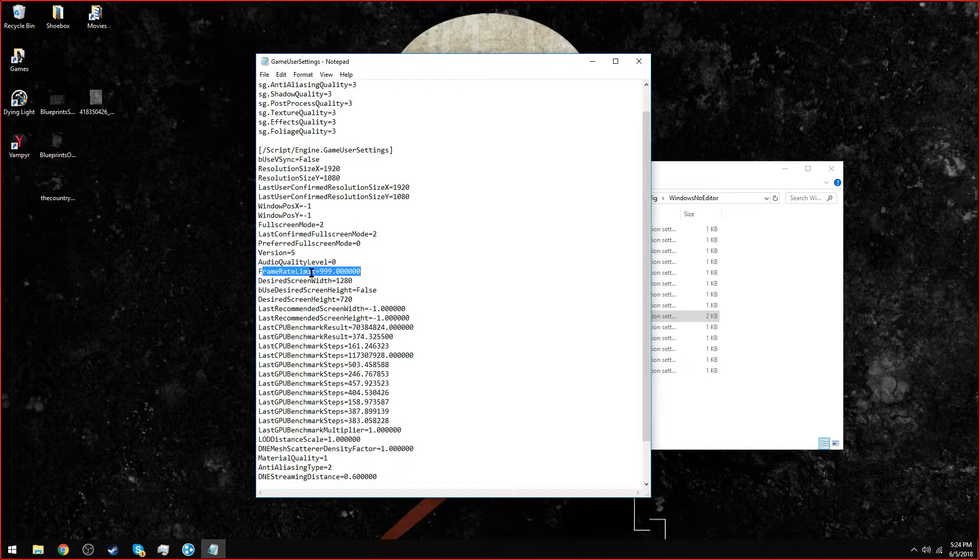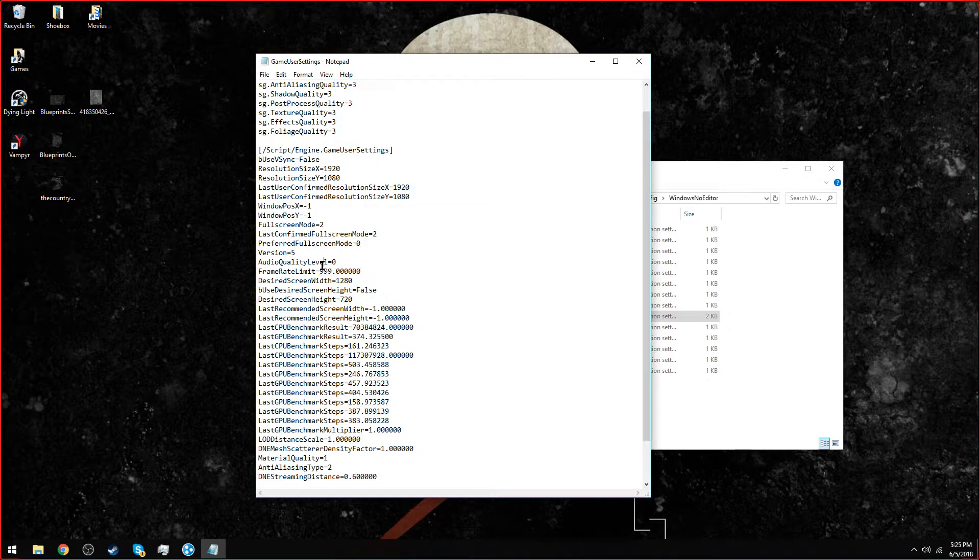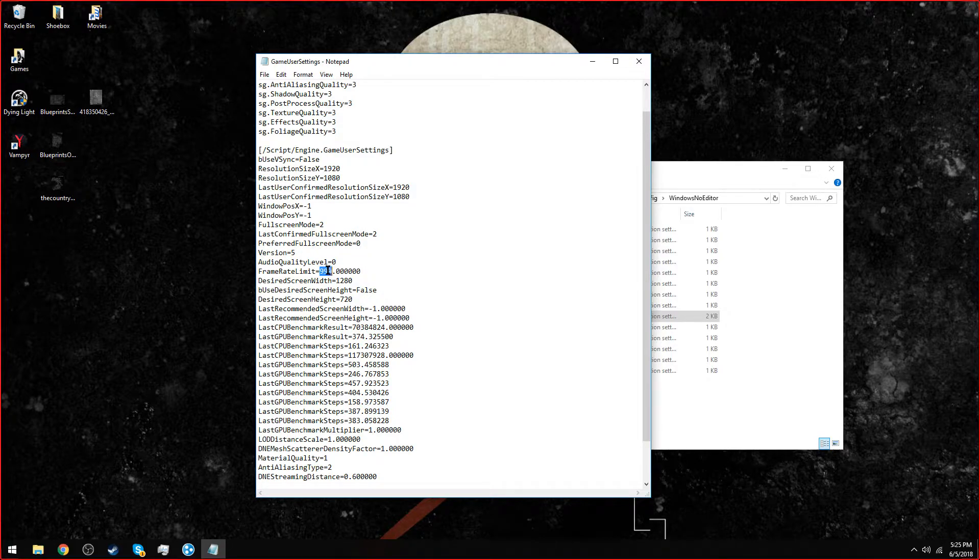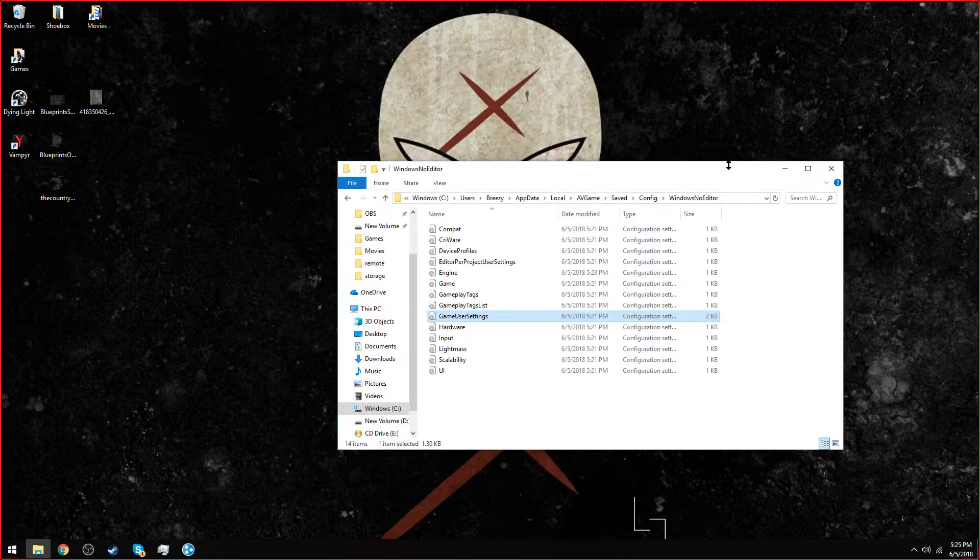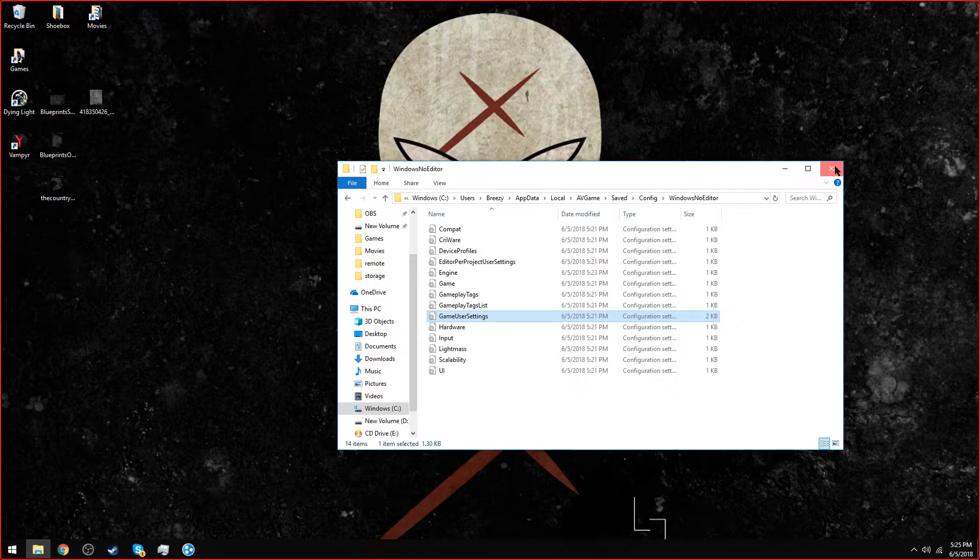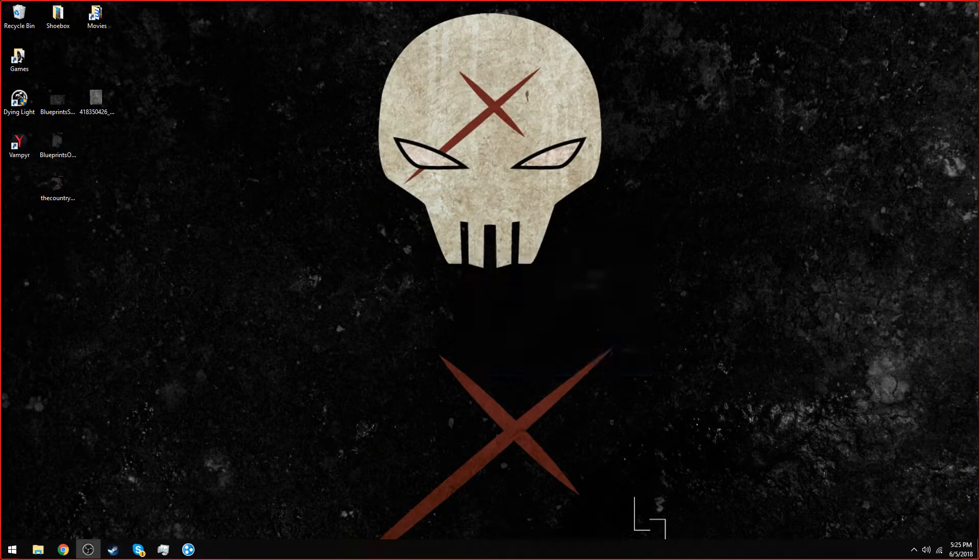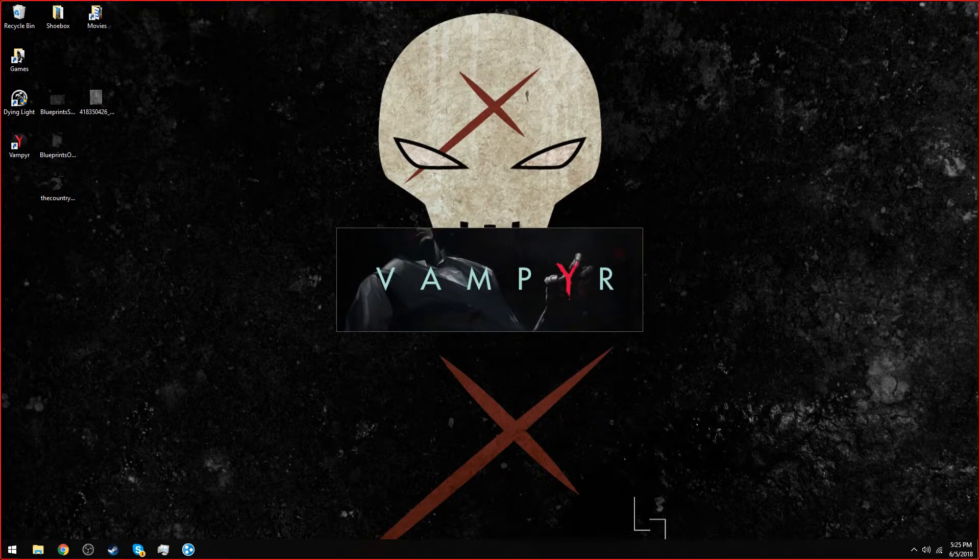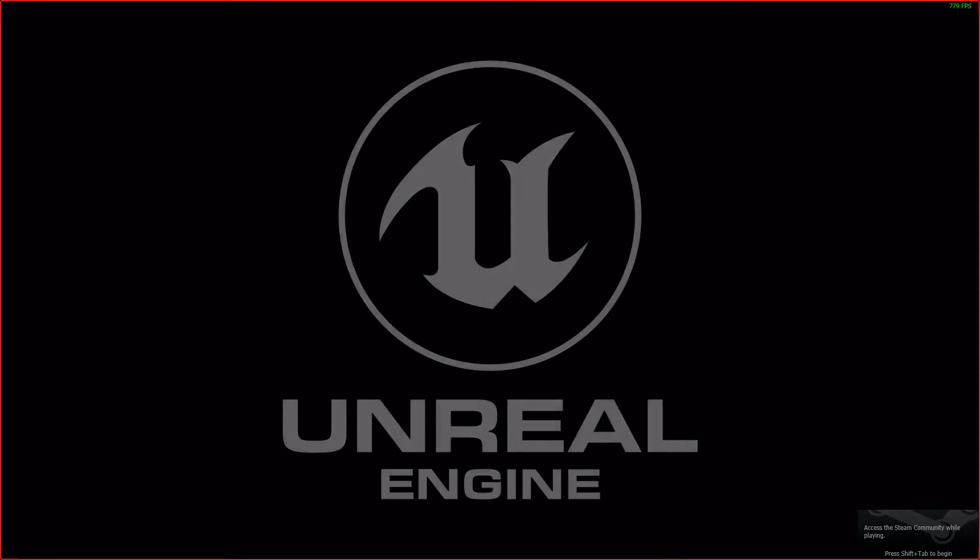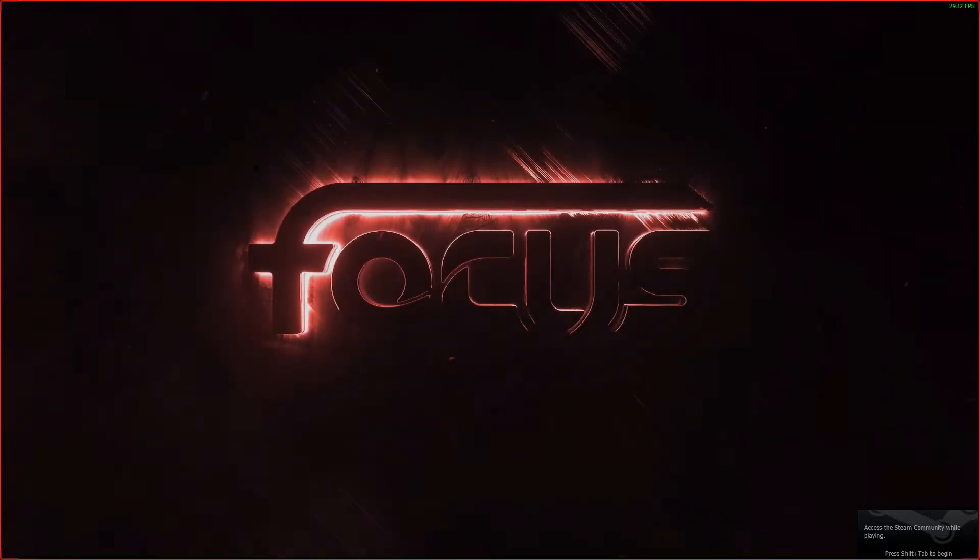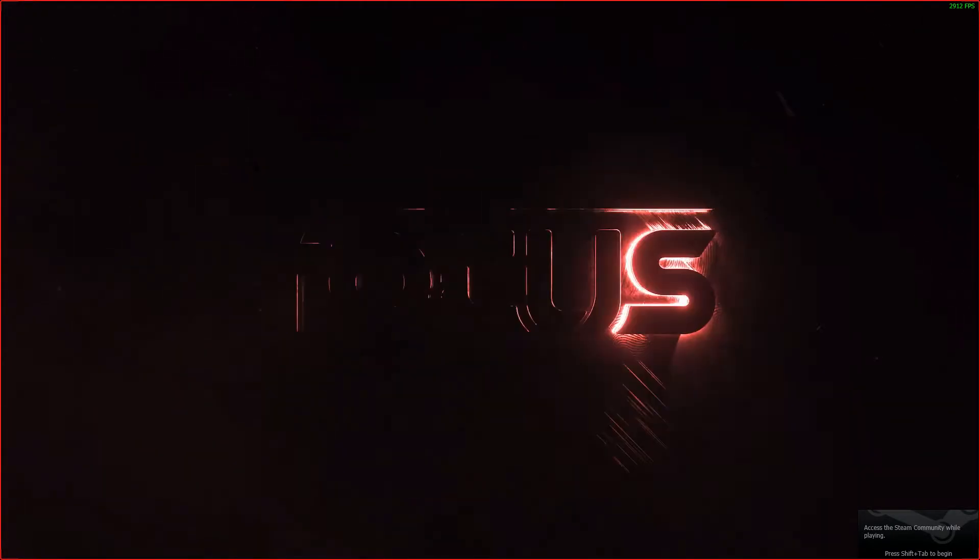Mine was at zero default. I just changed it to 999, and then I saved it. When I launched Vampire on max settings, I get about 120 FPS to about 140. That's how I got mine fixed. Hopefully it helps you guys.